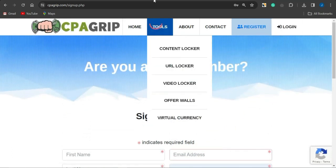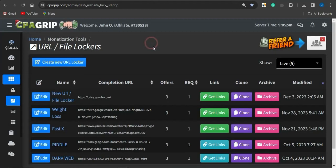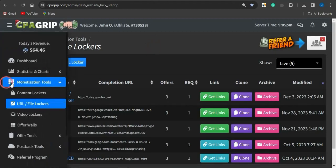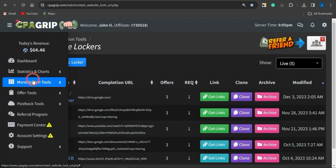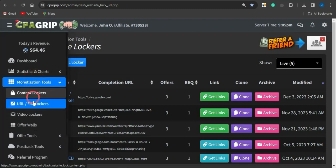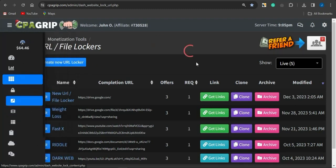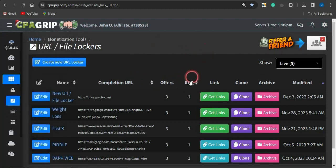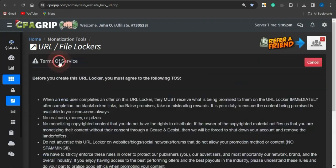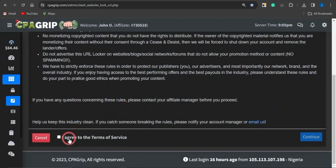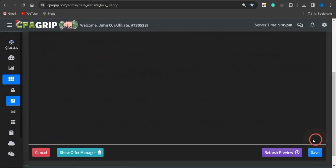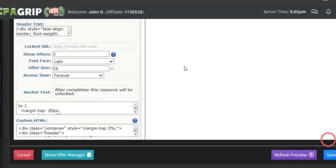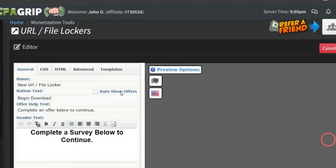Log into your account and come to the dashboard. Click on Monetization Tools, then click on URL File Locker. You'll be brought to a page where you can click on Create New URL File Locker, agree to the terms of service, click Continue, and you'll be brought to the locker setup page.